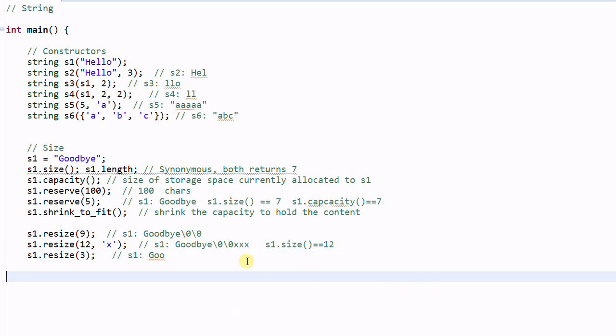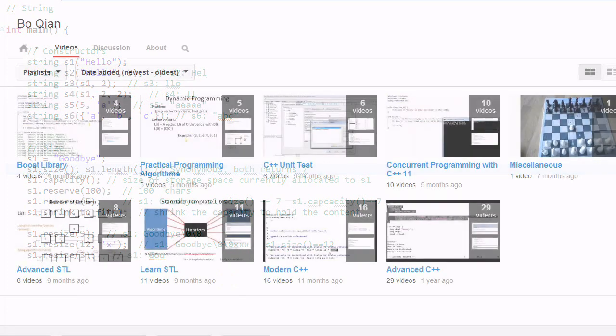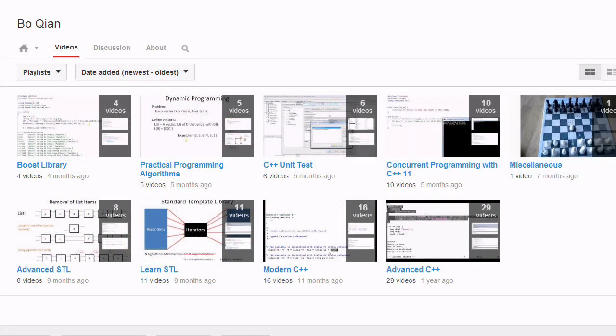And I have an error over here. My length function is missing parentheses. Thank you for watching. Feel free to subscribe to my channel and check out the other videos I have. See you next time.